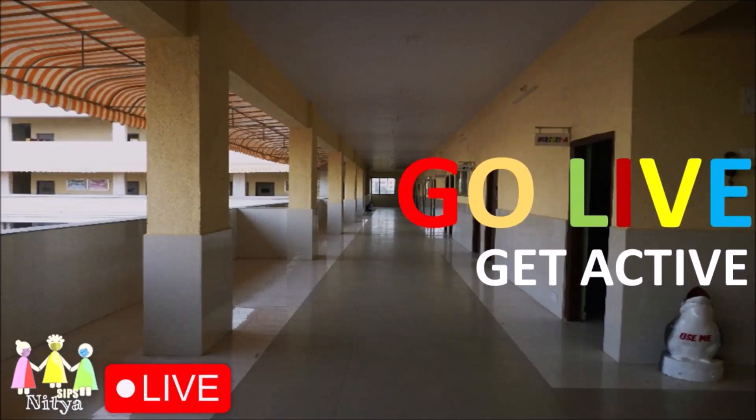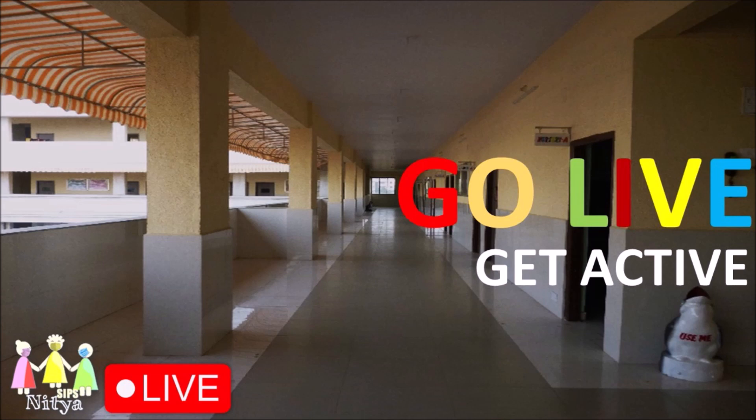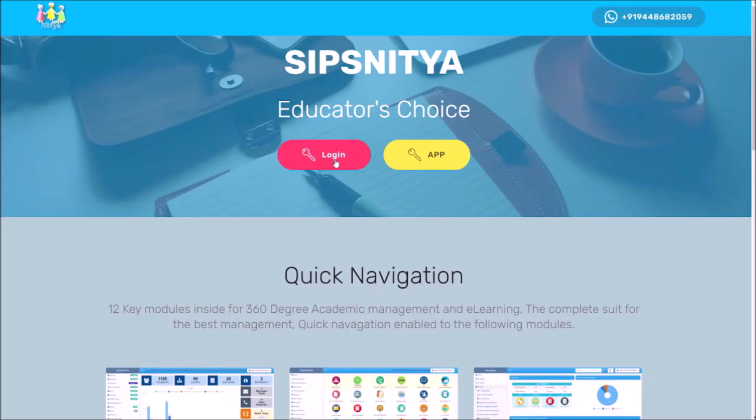Hi, today let us discover the next very attractive feature of SIPSNITYA. It's called SIPSNITYA LIFE. With this, the school management or institutional management can reach out to all the students, staff, and stakeholders of the schools over a live session immediately based on the schedule. Let us explore how to make this happen with SIPSNITYA.